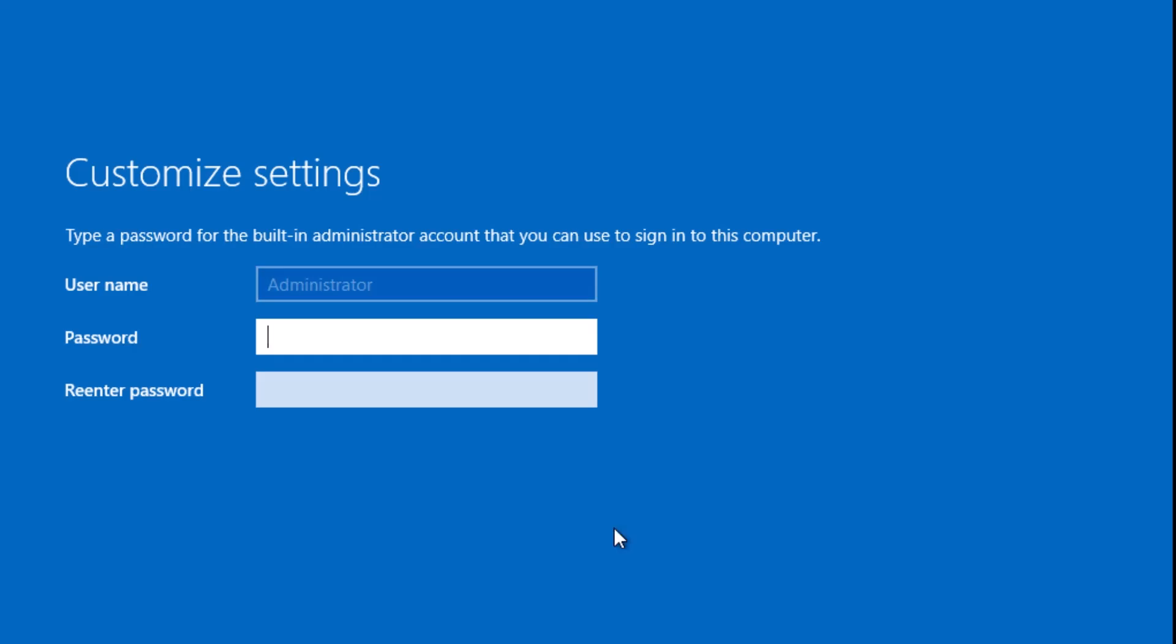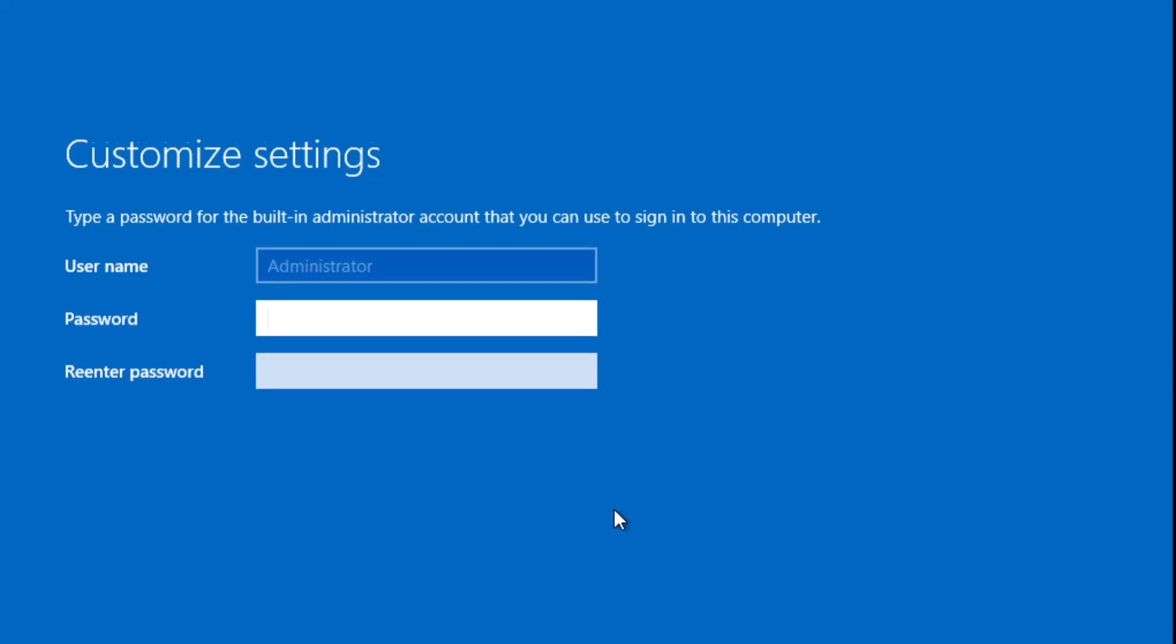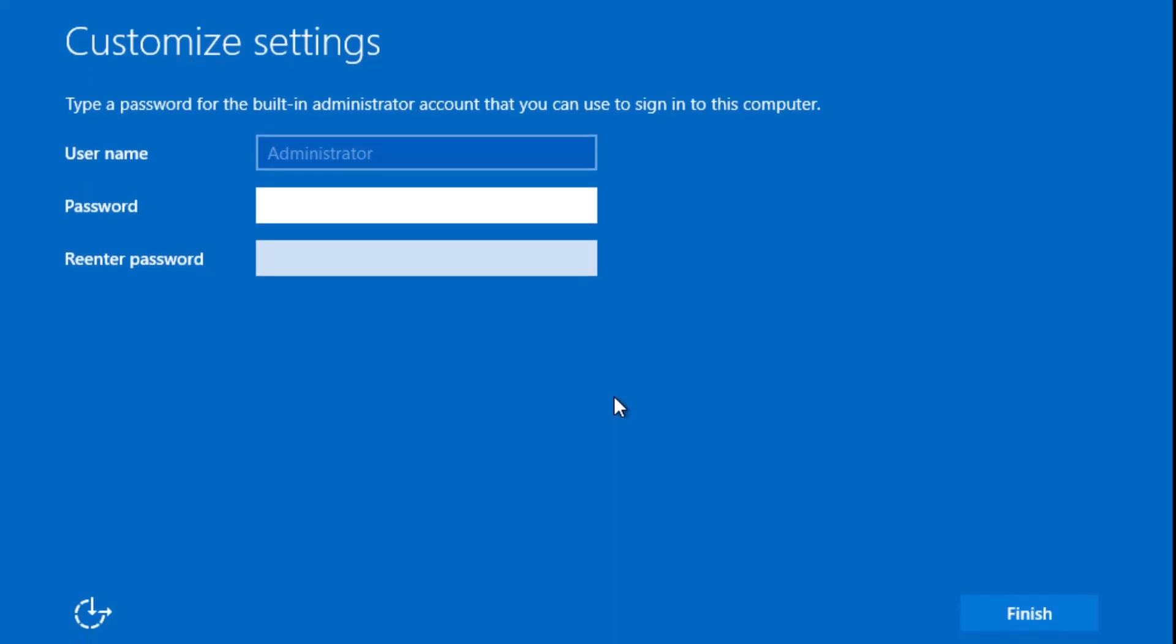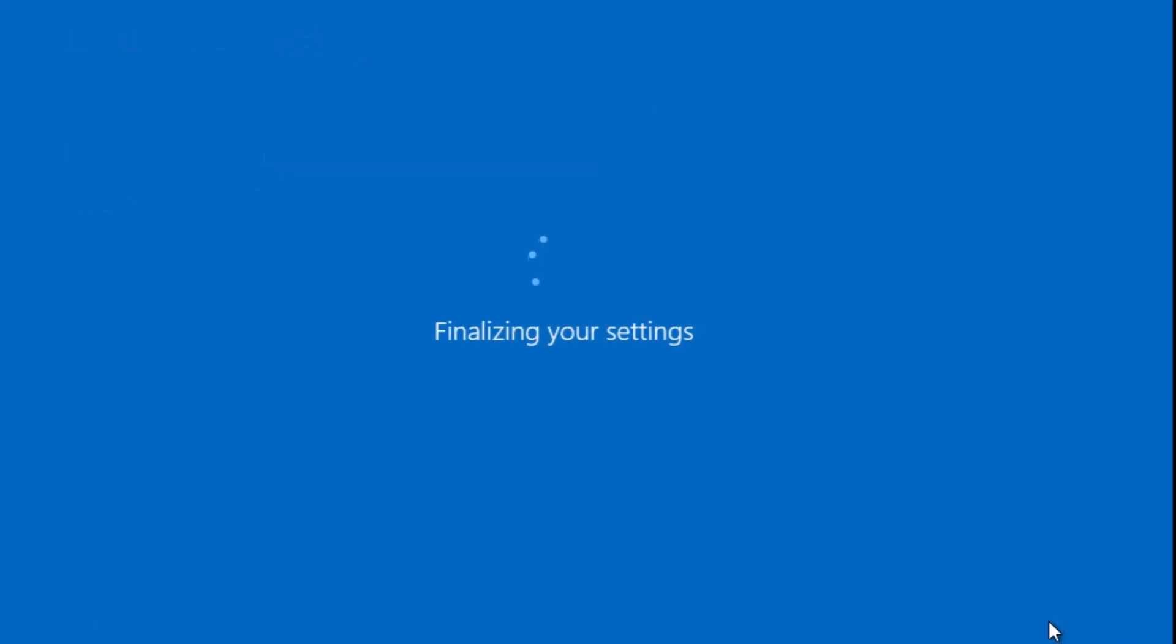After rebooting, you'll be prompted to set a password for the administrator account. So choose something strong. I'll then click on finish.